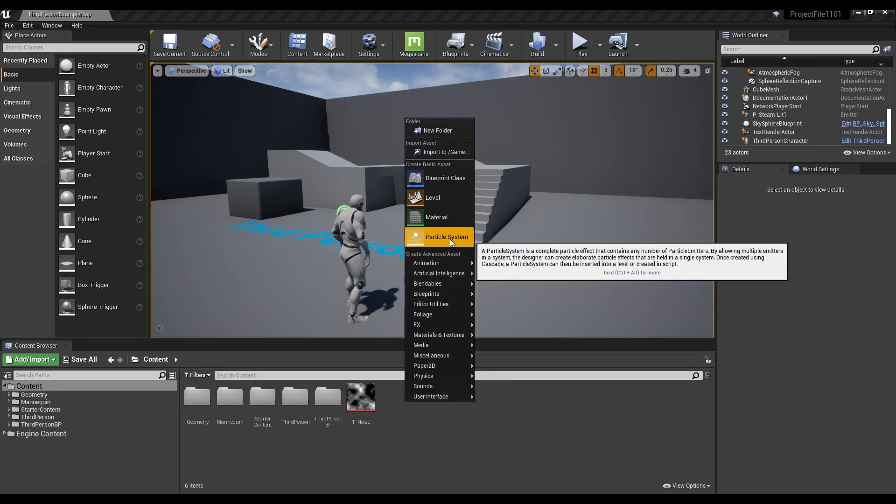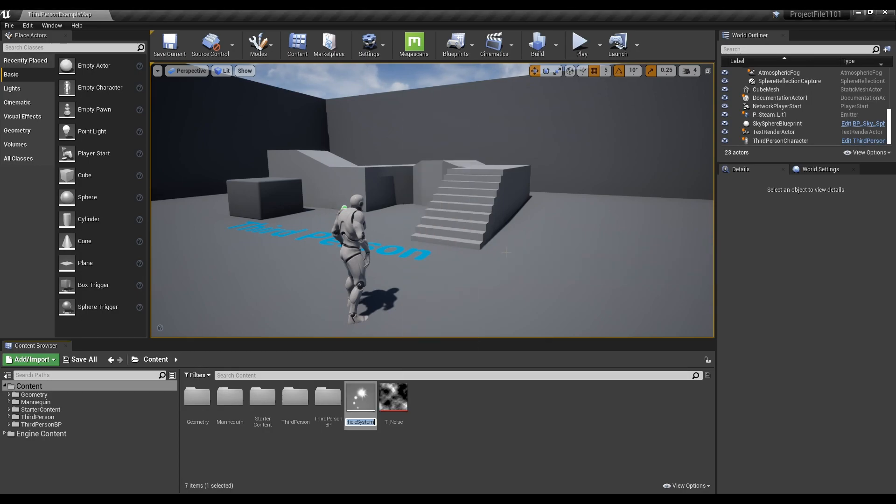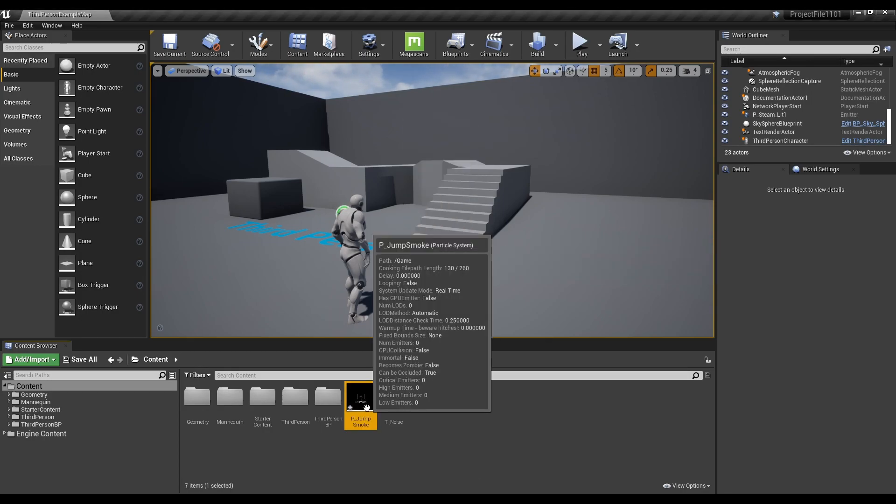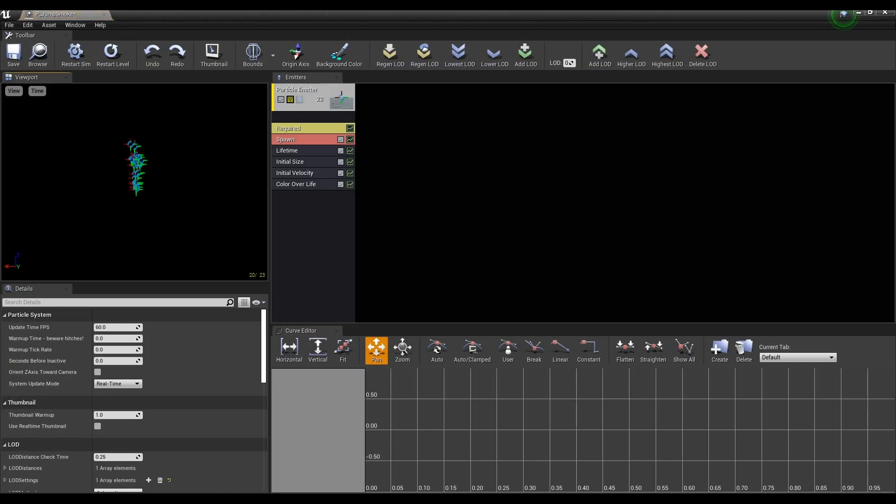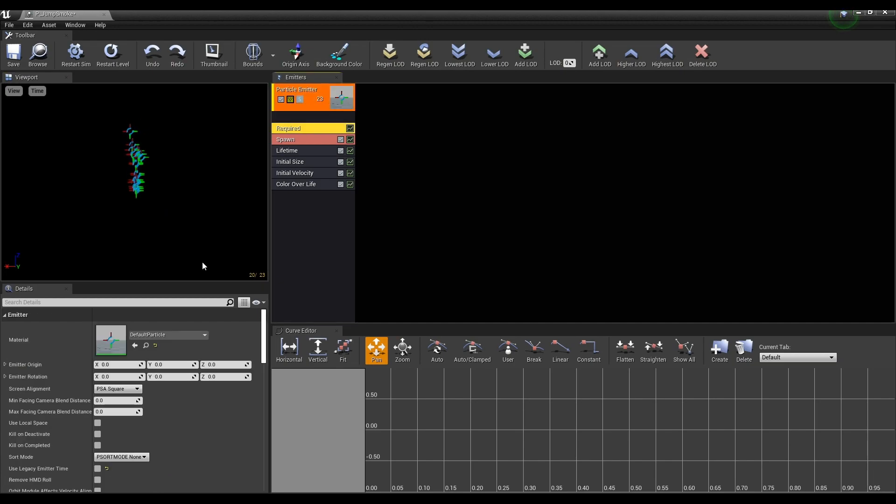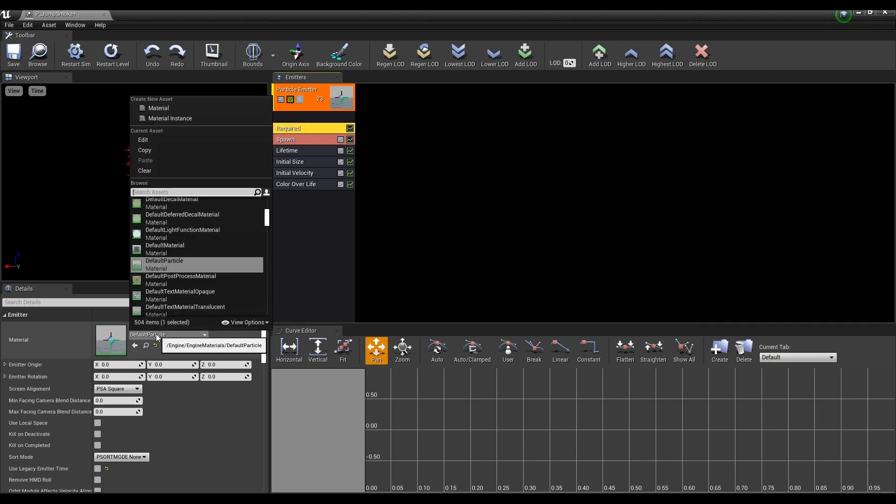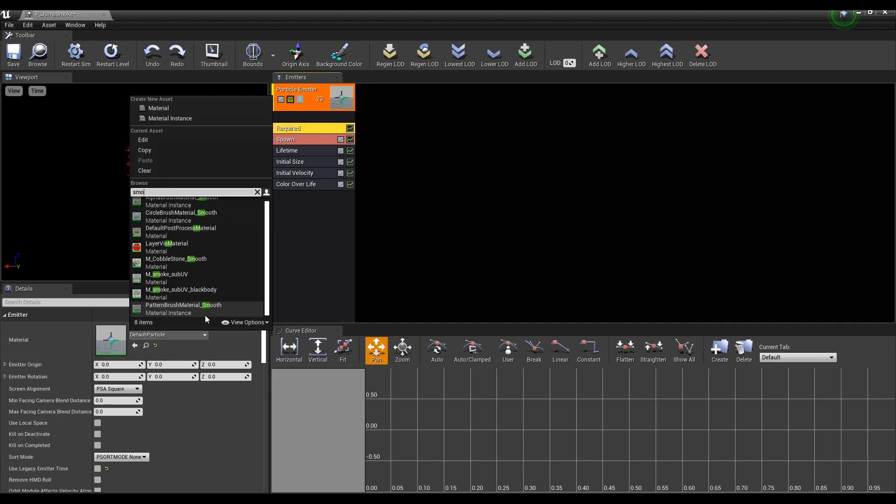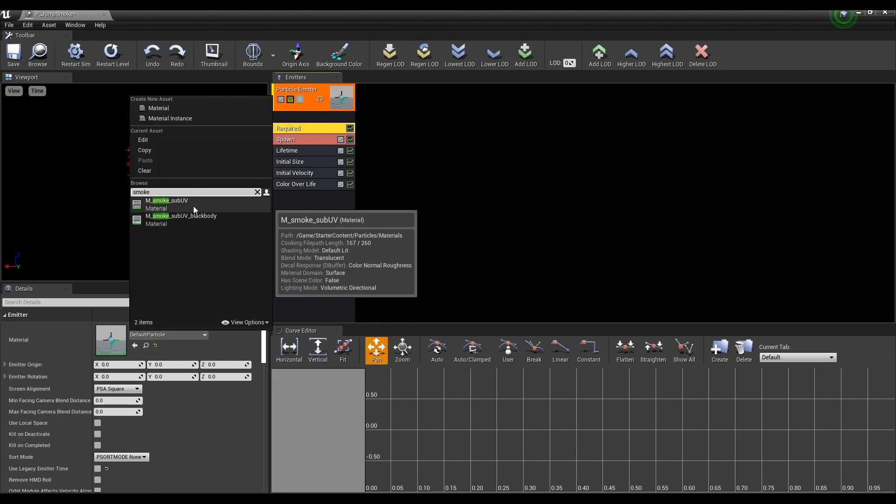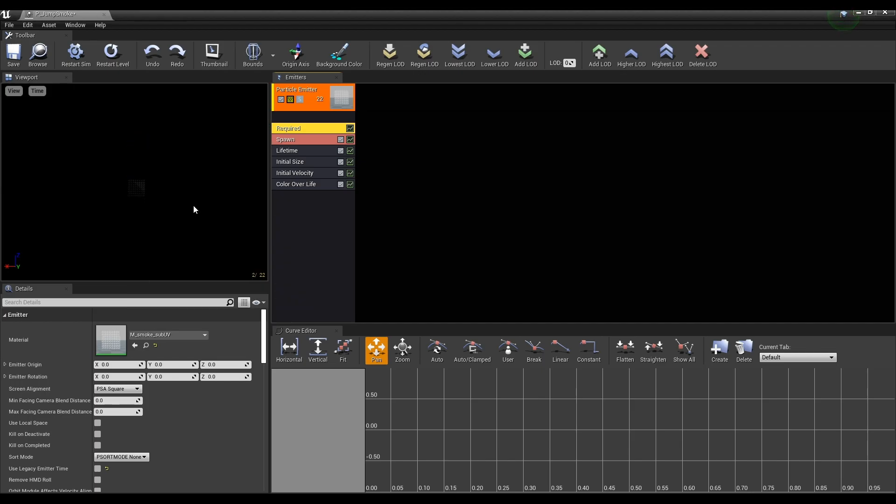First, let's start with the smoke particle of the jump pad. Create a particle system by right-clicking. Set the material in required as smoke sub-UV material provided by start content.